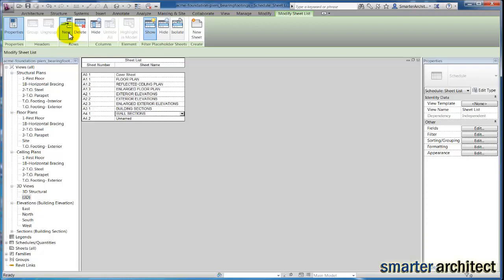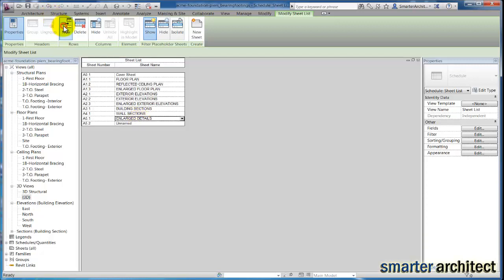We're going to have A5.1 for enlarged details, A5.2 for plan details, and A6.1 for our schedules.